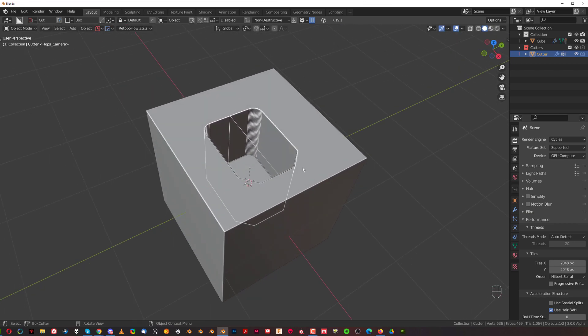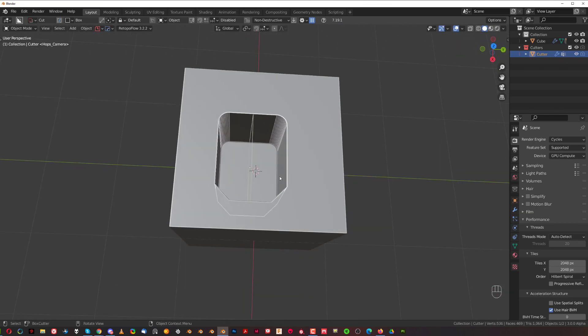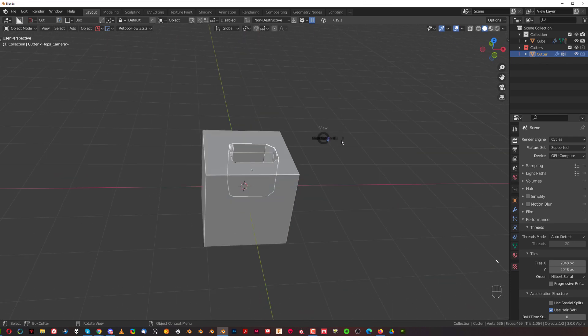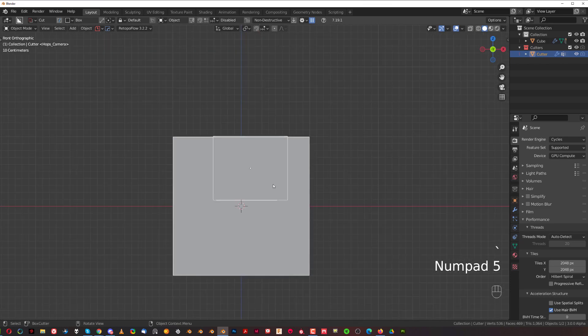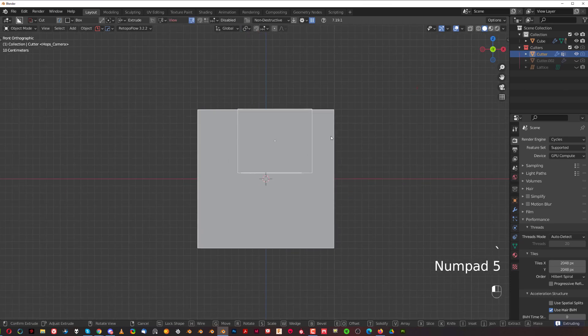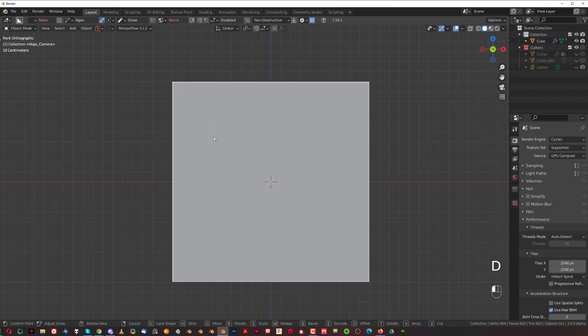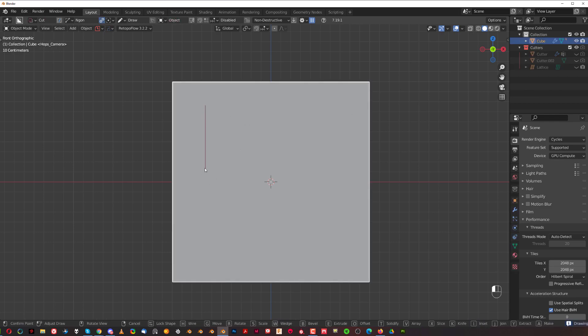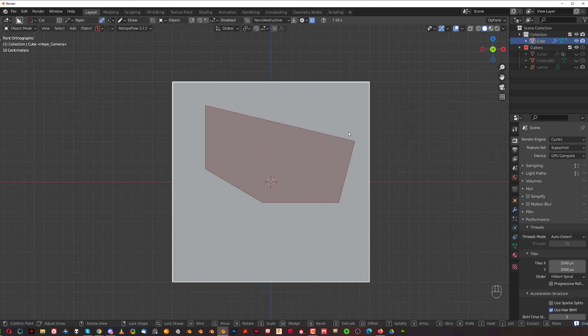And this is very useful for creating, for example, angle cuts, where you have these angle cutouts, like I'm going to show you. Something like this, for example. Let's select this cube and create something like this.